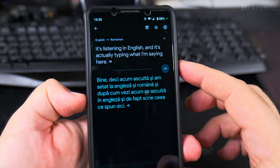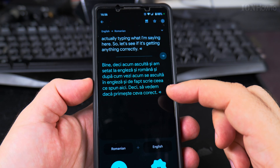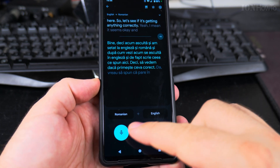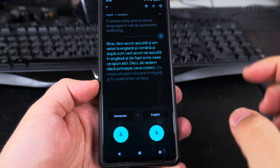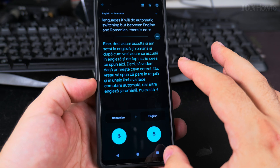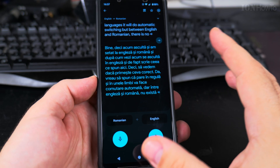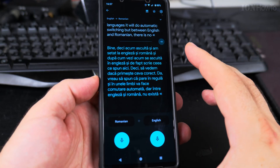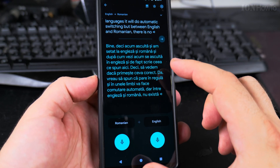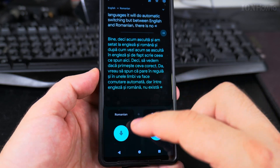As you can see, it's listening in English and typing what I'm saying. Let's see if it's getting anything correctly. On some languages it will do automatic switching, but between English and Romanian there is none. There is also a privacy note: this transcript might be sent to Google to perform the translation. If you're a tourist looking for directions, it's not a big deal, but good to know. You also need an internet connection for this — usually when you travel you can get a decent mobile data package.